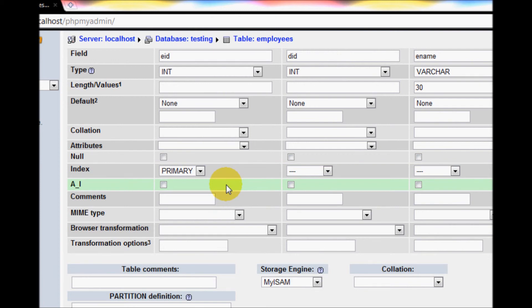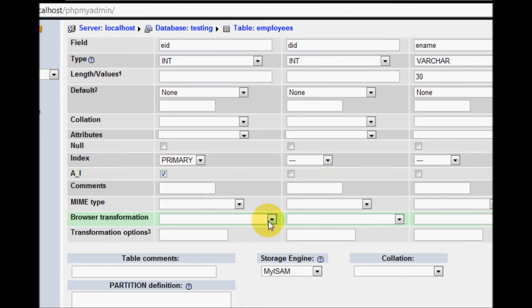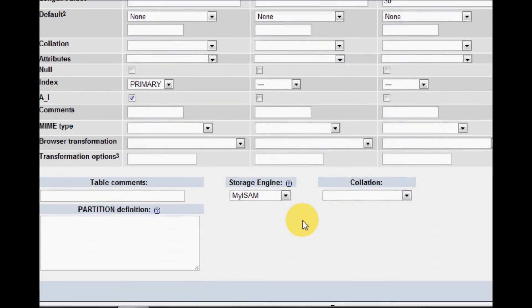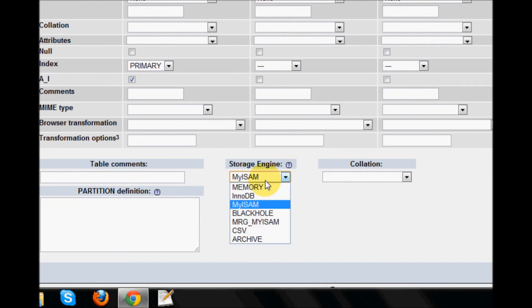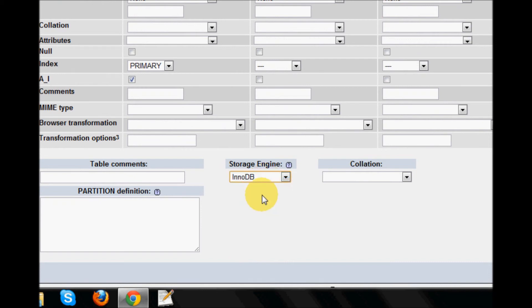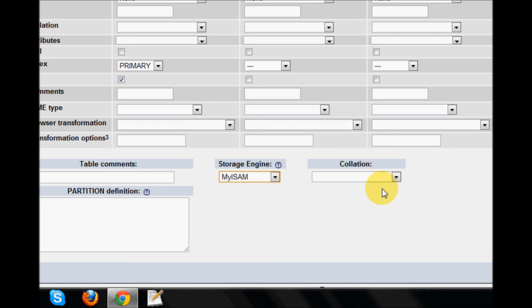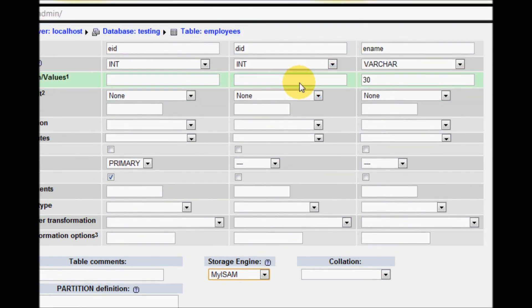You can change the auto-increment value as well programmatically later, we'll learn how we can do that. Just check the AI. Now the storage engine says MyISAM which is for Linux and InnoDB is for Windows. We will learn about it later, I'll keep it MyISAM.